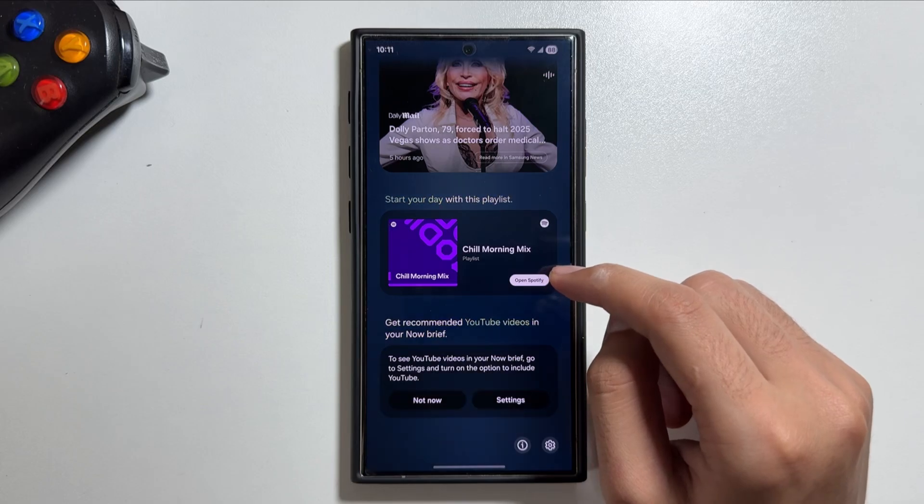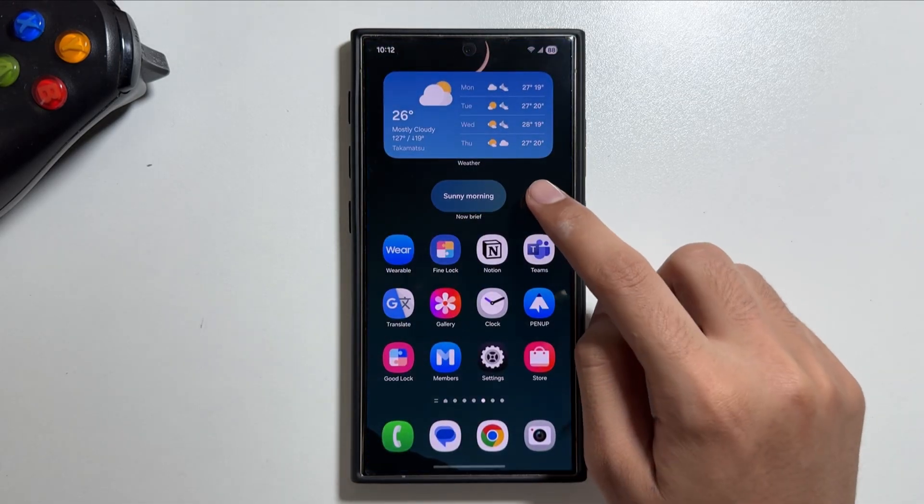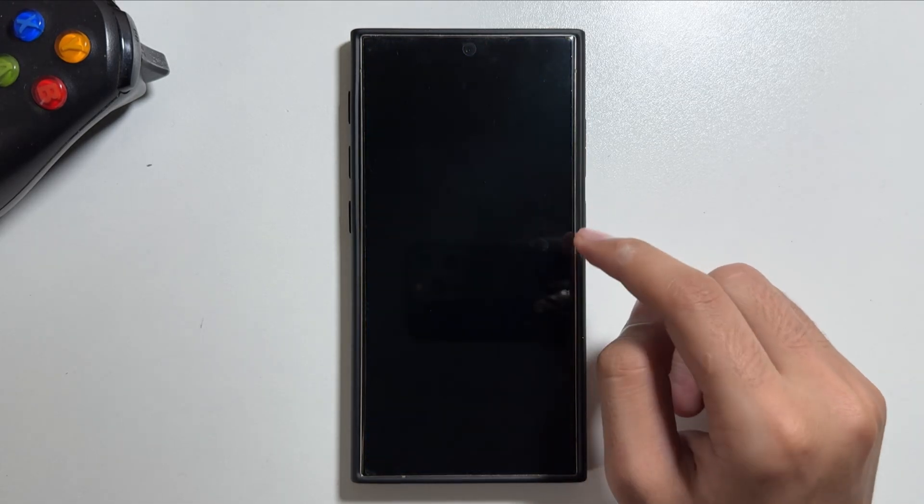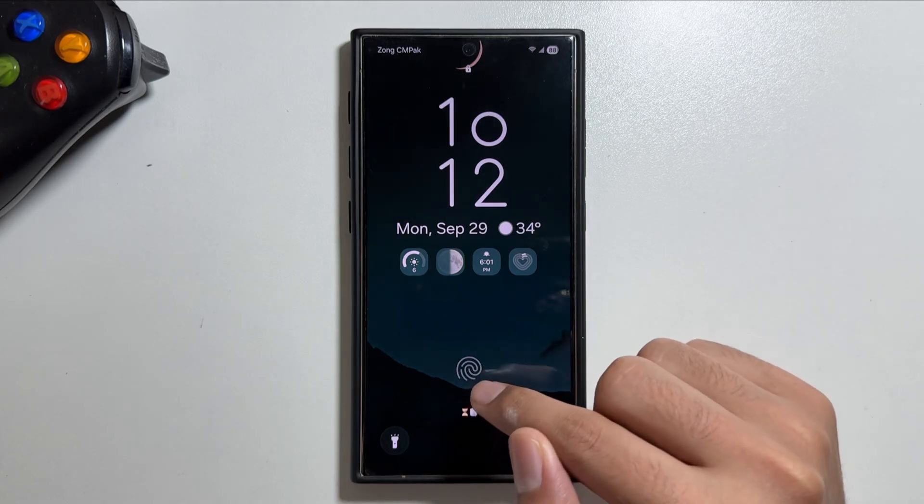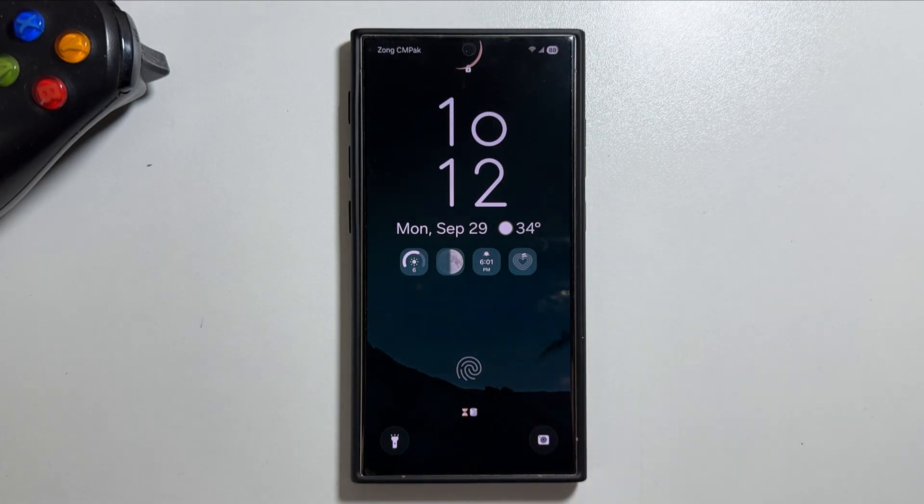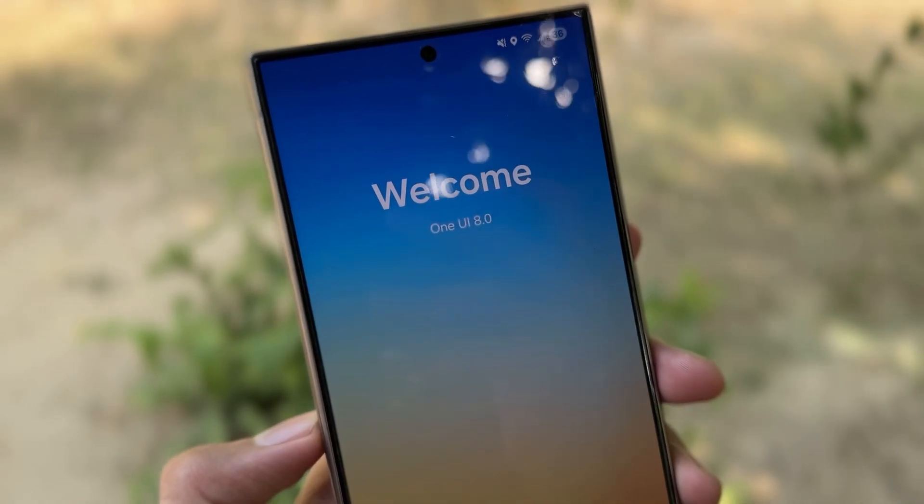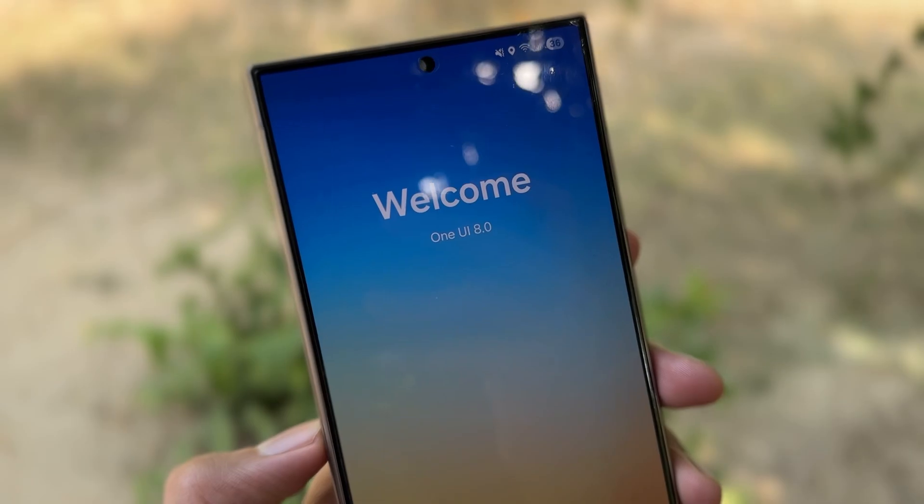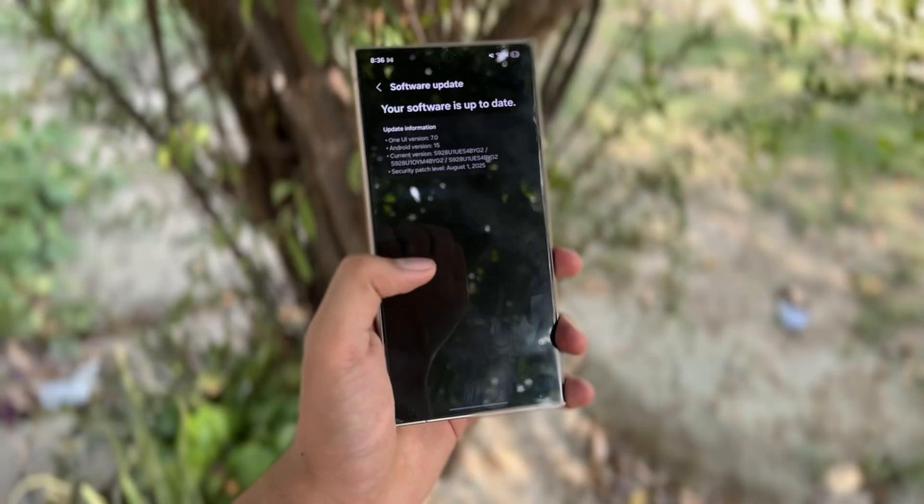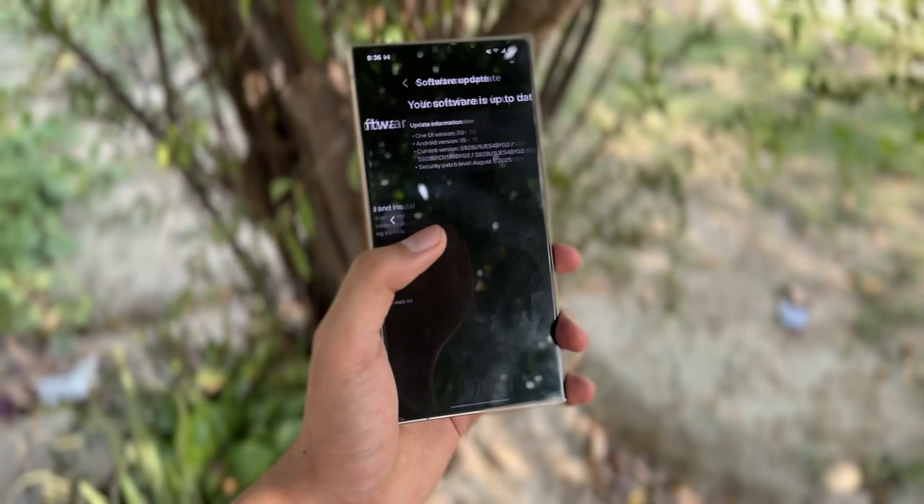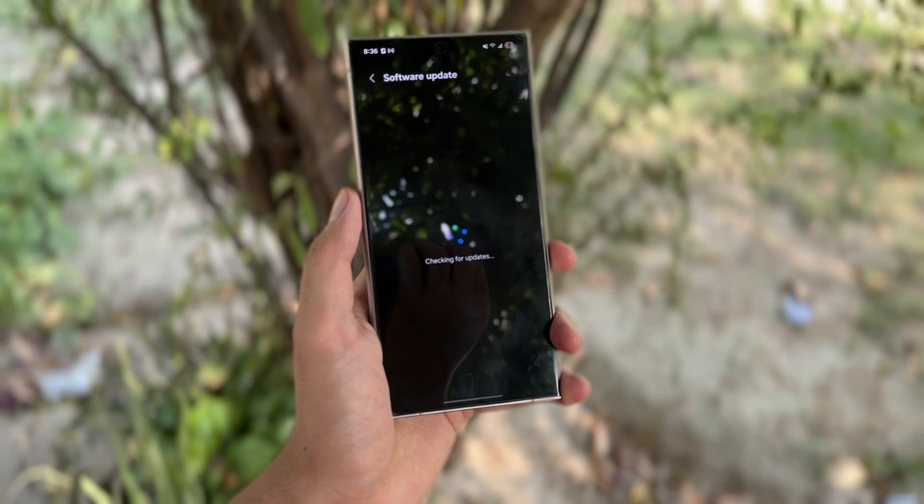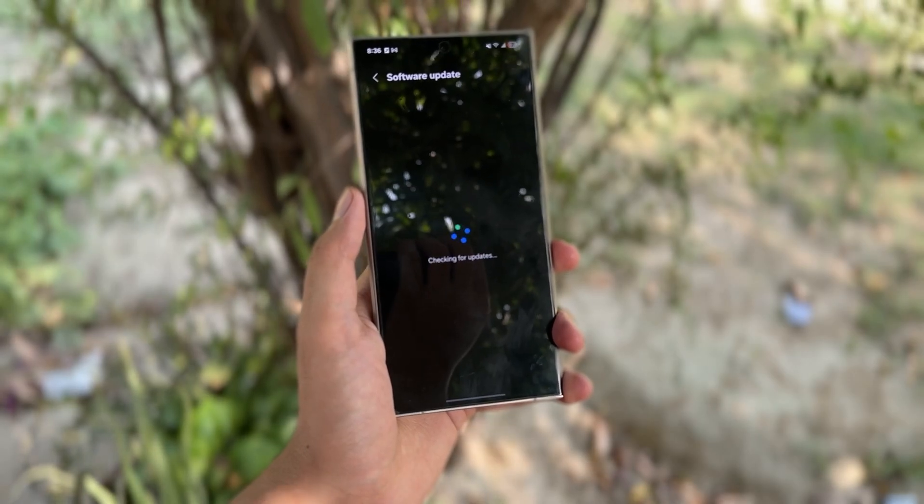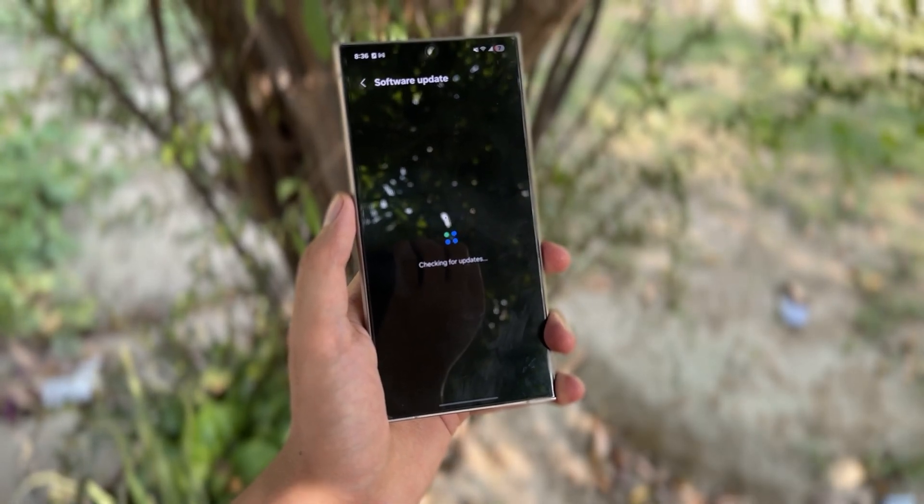That's it for today's video. This was a quick video to inform you about this new Now Brief feature that is now available for the Galaxy S24 Ultra. Let me know in the comment section if you've updated your device to One UI 8 or not. And if you're new on this channel, make sure to like and subscribe as I will keep you updated with new upcoming updates.